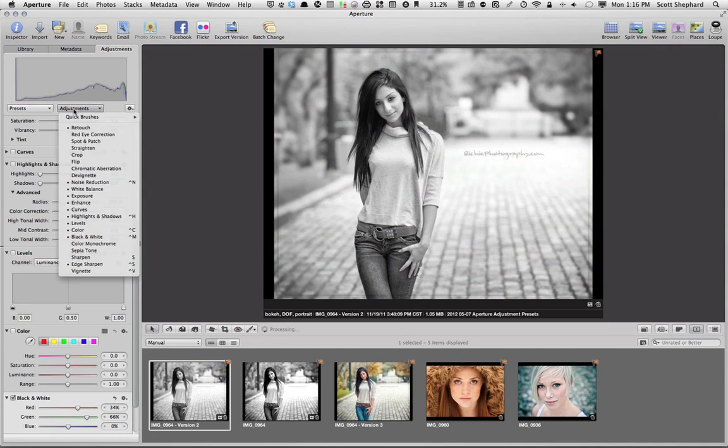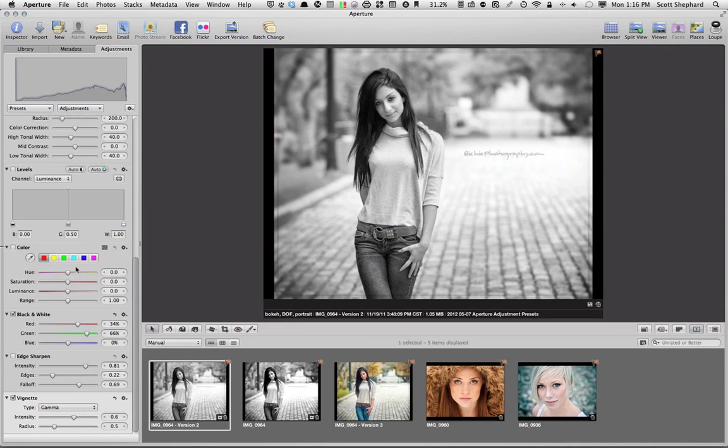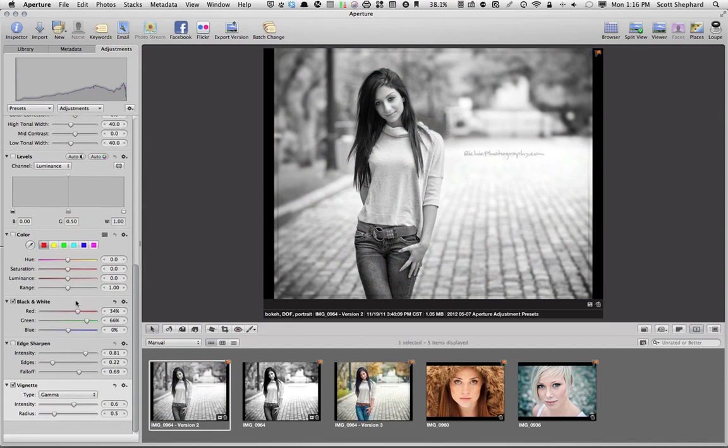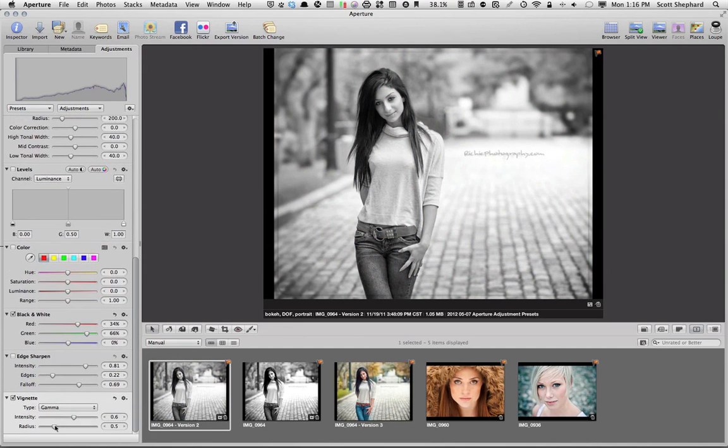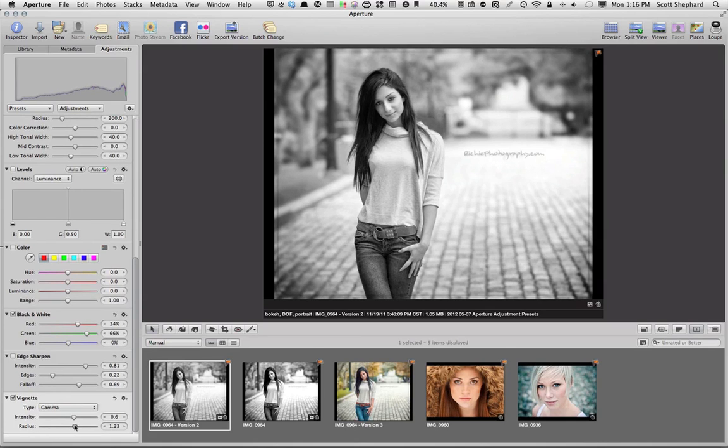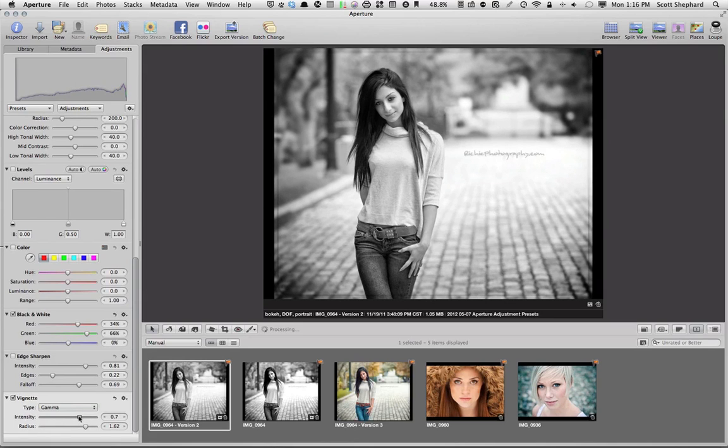The other thing that I want to do is I want to put a vignette on this photo. I want a little stronger vignette than that, so I'm going to go down to the vignette brick and adjust it so that the radius is fairly high and the intensity is fairly high.